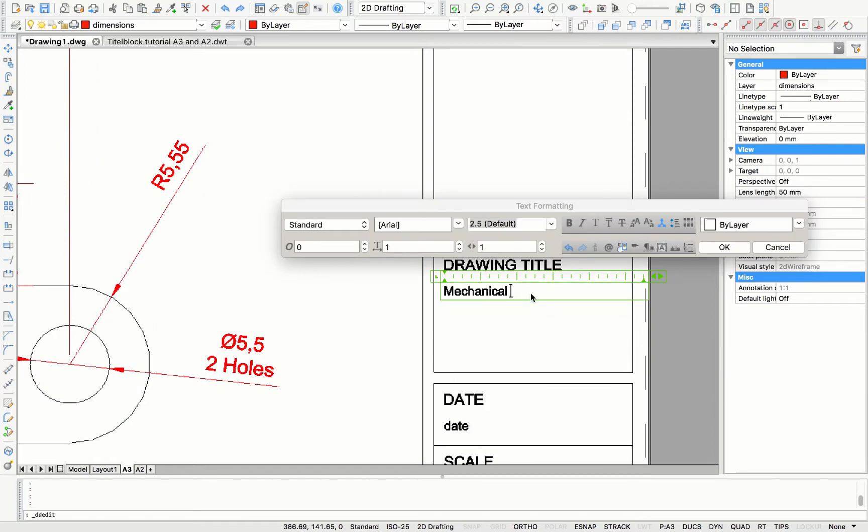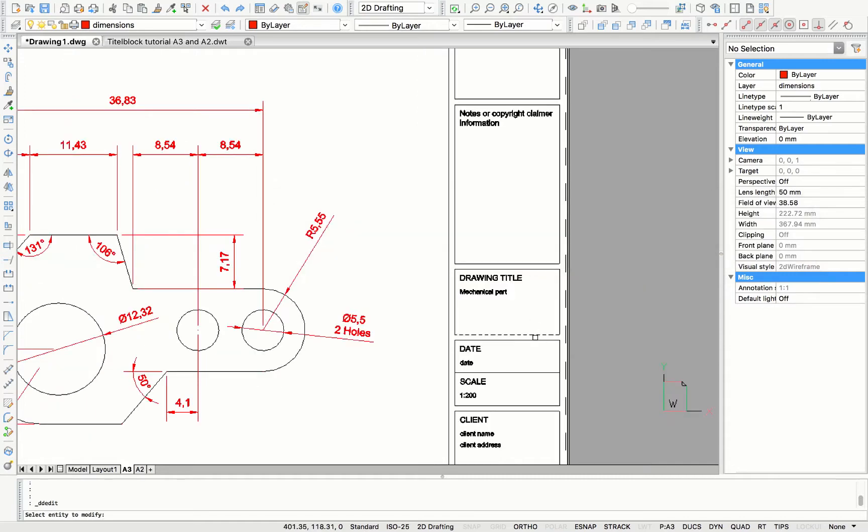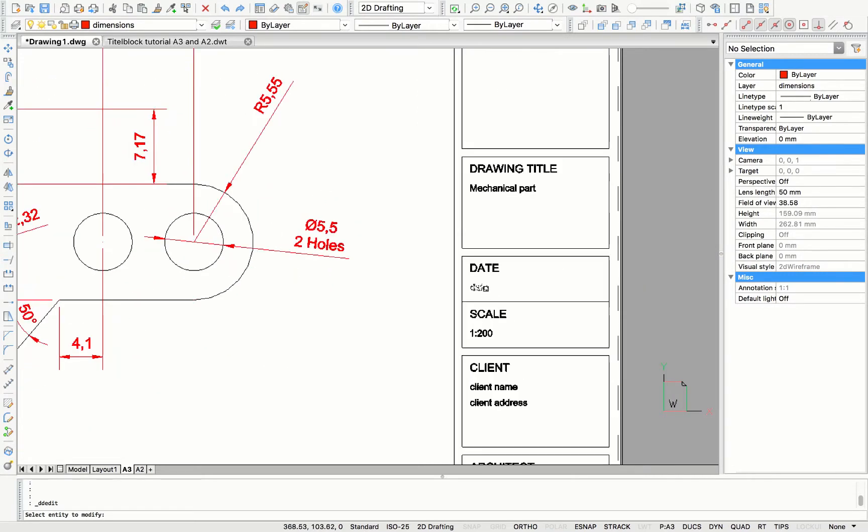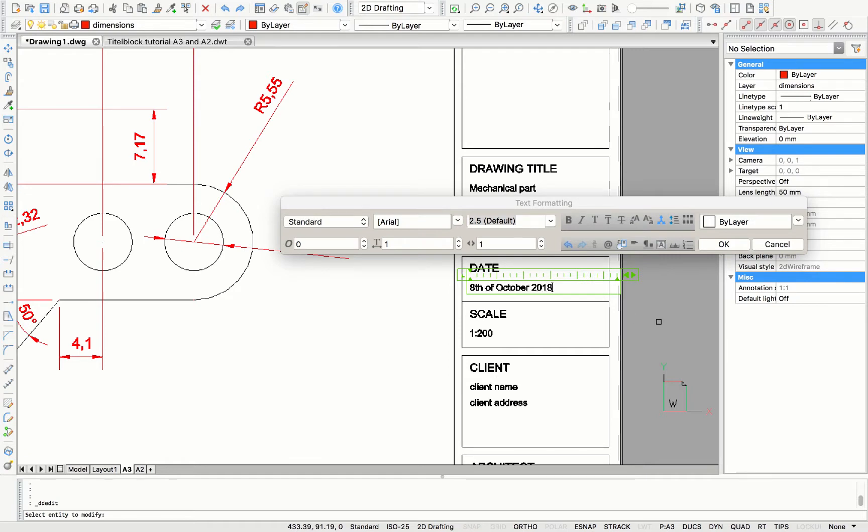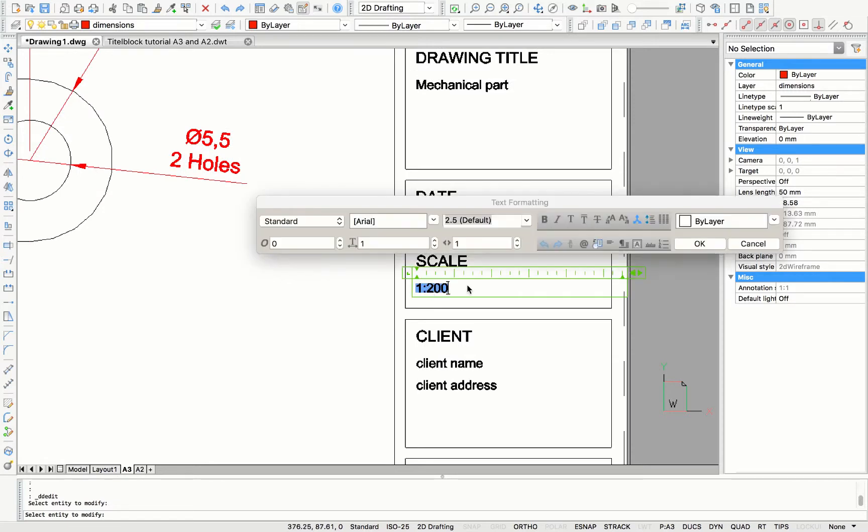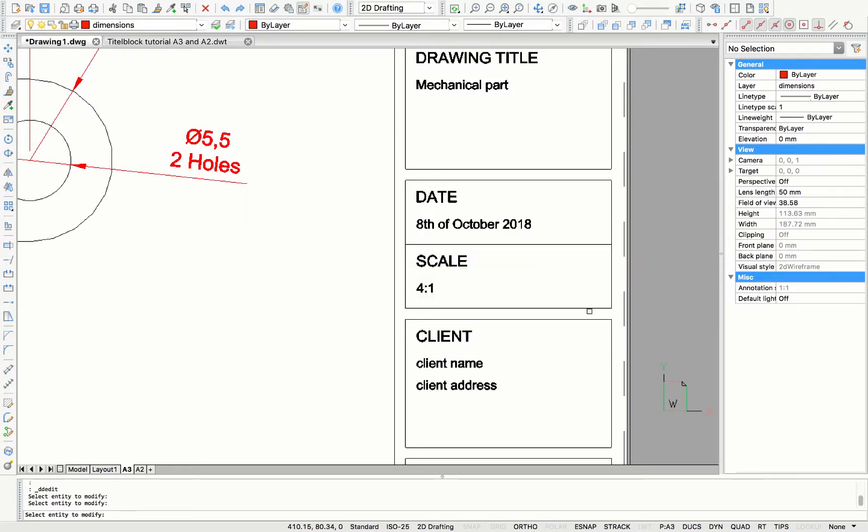For each layout, you can change the titles accordingly. So here, drawing title, I'm going to say mechanical part. For dates, we are going to choose the date of today, which is the 8th of October. And the scale in this case, it will be 4 to 1 instead of 1 to 200.